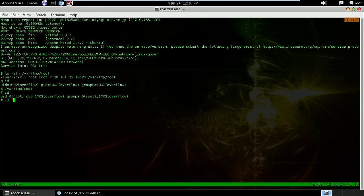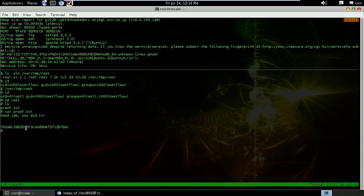So this means we can navigate to the root directory and there's a file proof.txt. So it says, good job, you did it. And this is how you can get control over the VM.